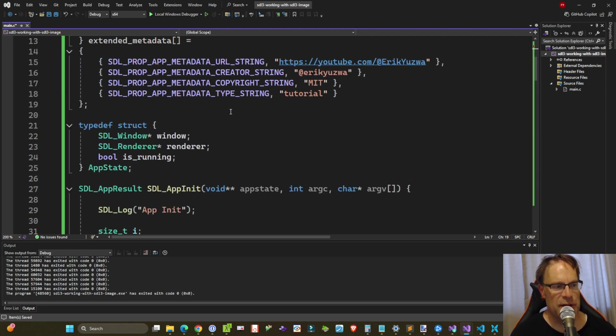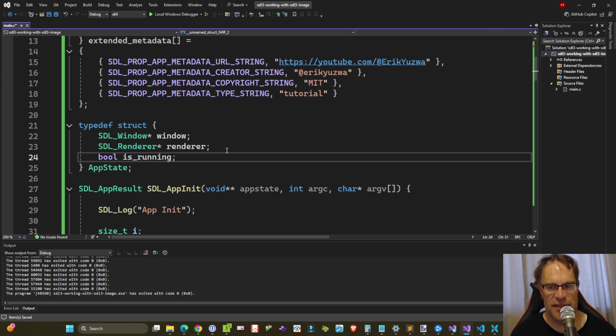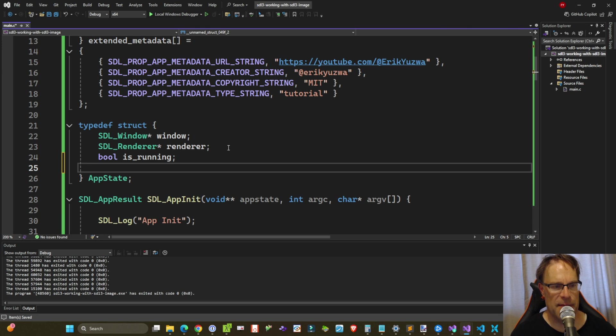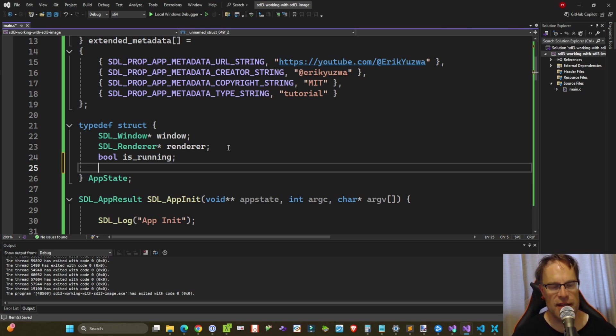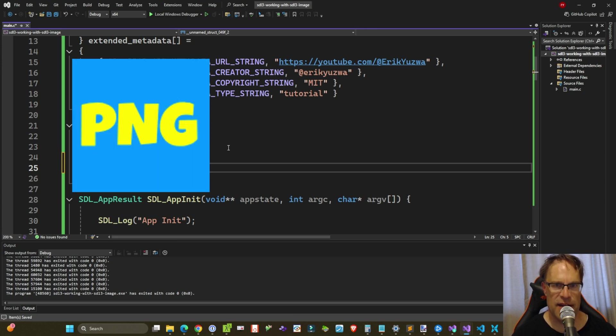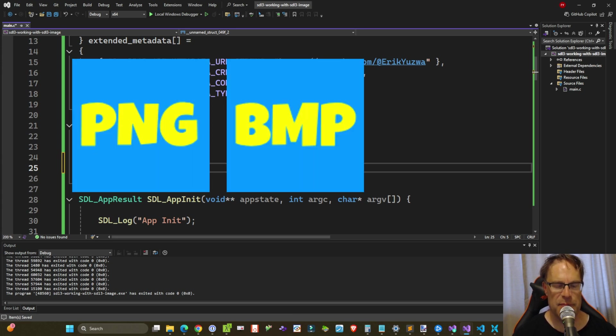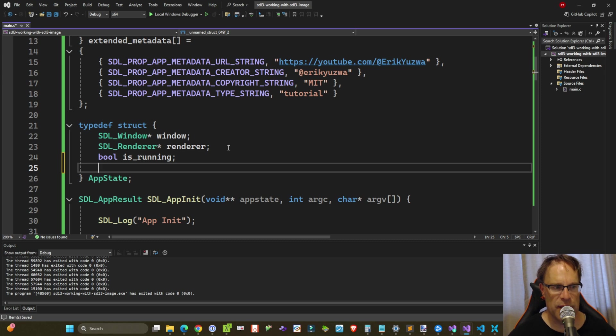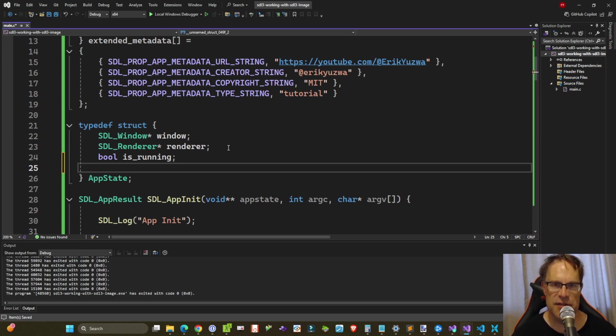Next we're going to be loading our image data into SDL textures, which is what we needed to do in SDL2. So this is kind of more of the same. So I've got three images included with this project: PNG file, a BMP file, and a JPEG.